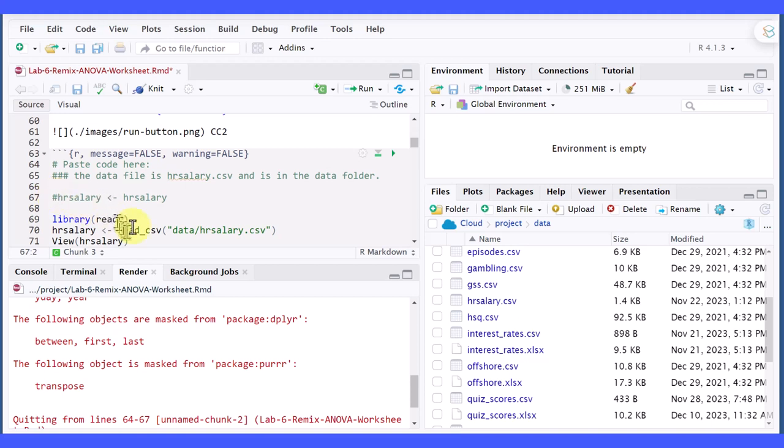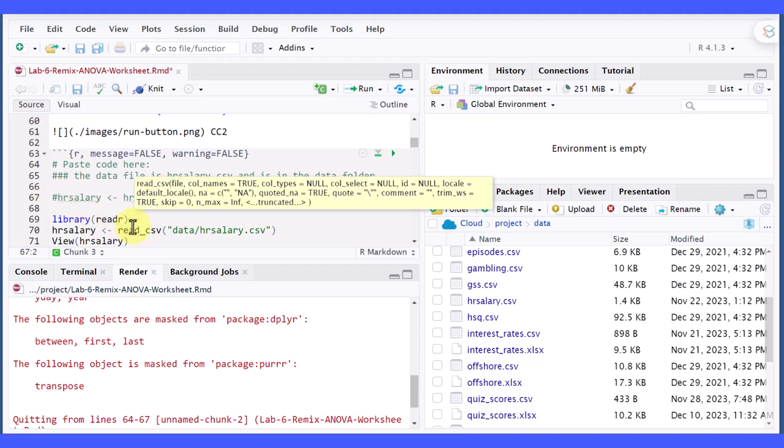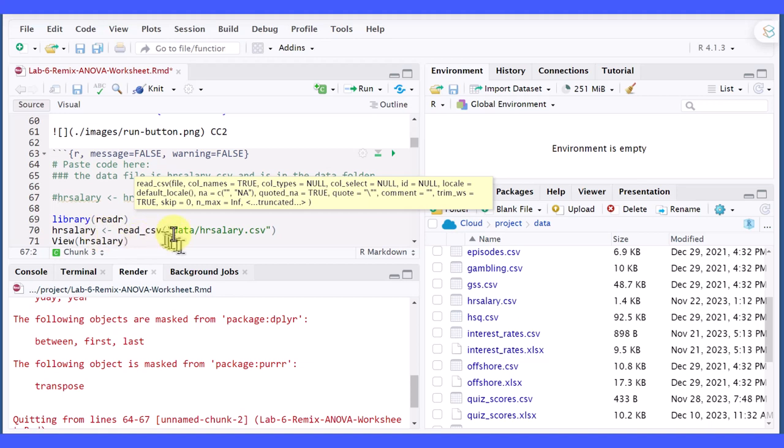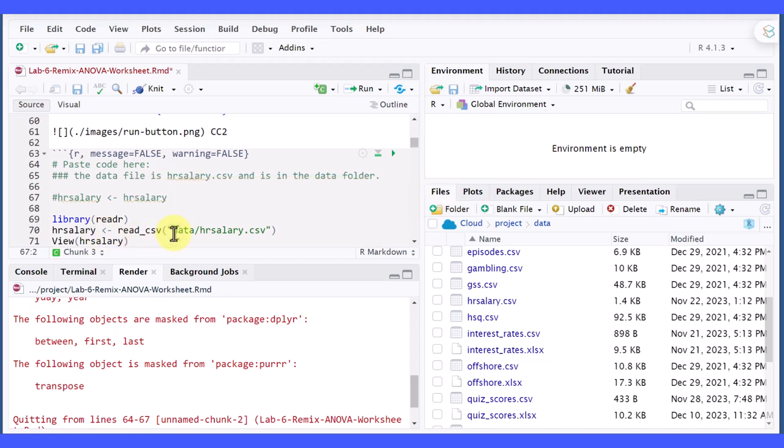Now, it gives us the package we need, the reader package that needs to be loaded in the library. And it gives us the actual code, the HR salary read underscore CSV. It's in the data folder. So you've got to precede the data slash HR salary and then the view.